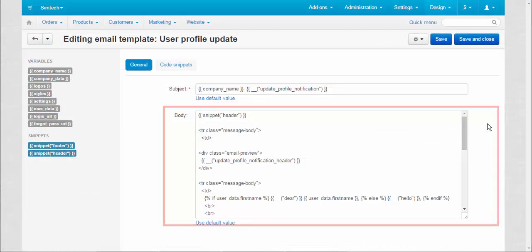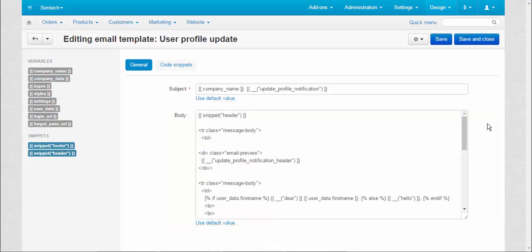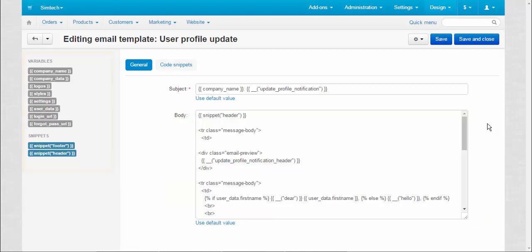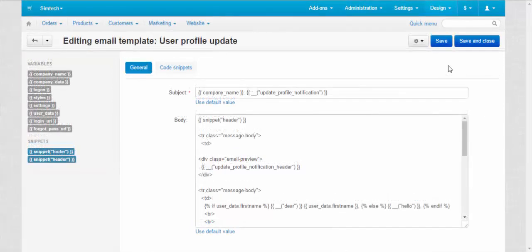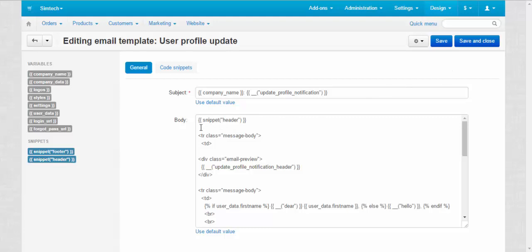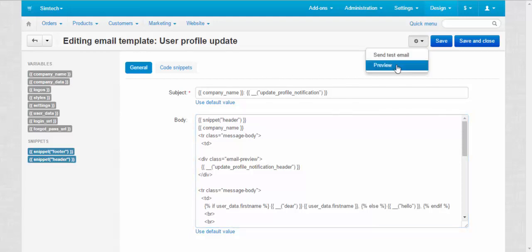You can edit the subject and the body of the notification. To make edits, you will need variables and snippets located on the left. Just enter the variable and it will pull the information to the template automatically. For example, if you want to add the name of your company to the template, just choose a place and then click the company name variable. To check that the name is at the right place, click preview button.